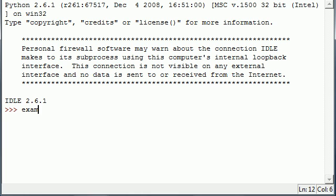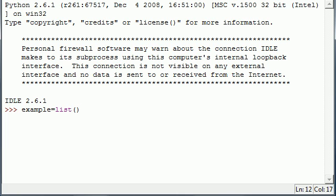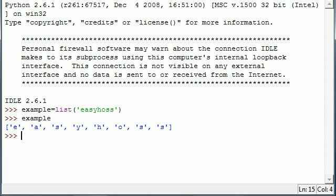So let's go ahead and make a list. I'll name mine example and we'll set it equal to using the list function. Let's change a word into a list. I might as well put 'easyhost' or something like that. Now let's create our list and see it to make sure we got it right.